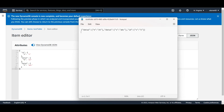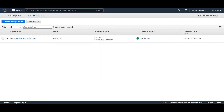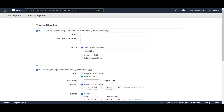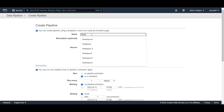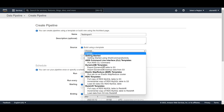That's the export done. Now for the import, create another DynamoDB table — in this case called 'test table 2'. You can see it's empty with no items. Go back into the Data Pipeline service and create a new pipeline, calling it 'test import one'.